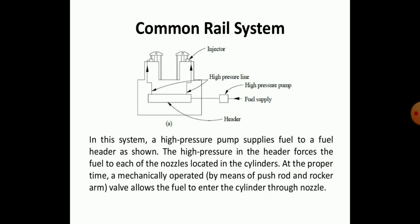The line diagram for the common rail system setup is shown on your screen. In this system, a high pressure pump supplies fuel to the fuel header, and the high pressure in the header forces fuel to each of the nozzles located in the cylinders at the proper time. A mechanically operated valve, by means of a push rod or rocker arm, allows the fuel to enter into the cylinder through the nozzle.